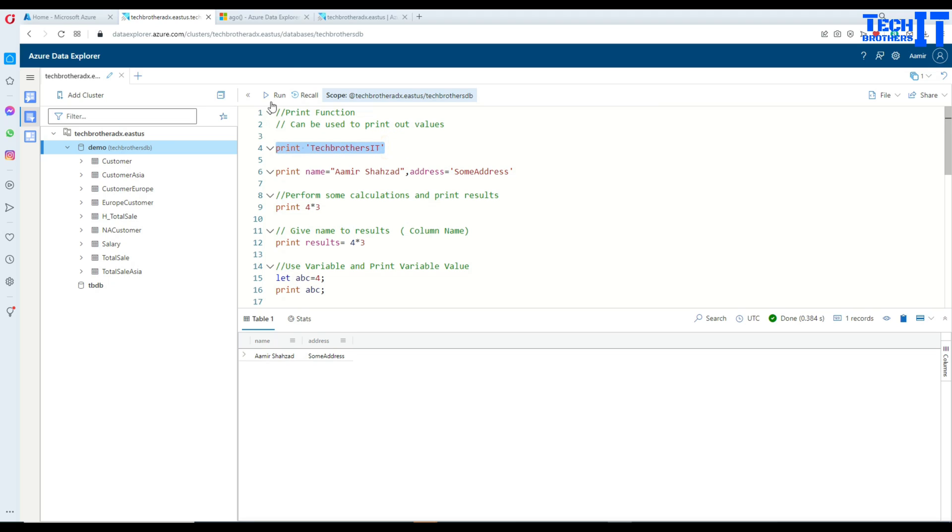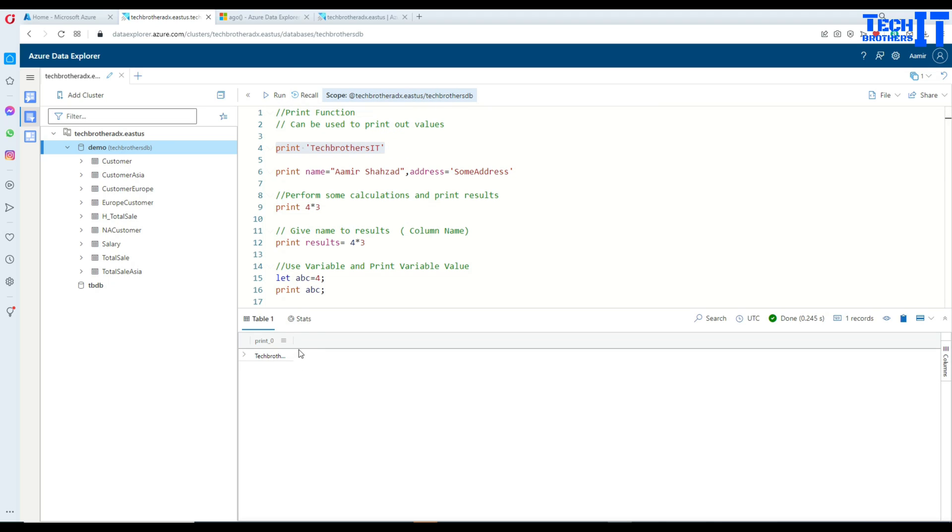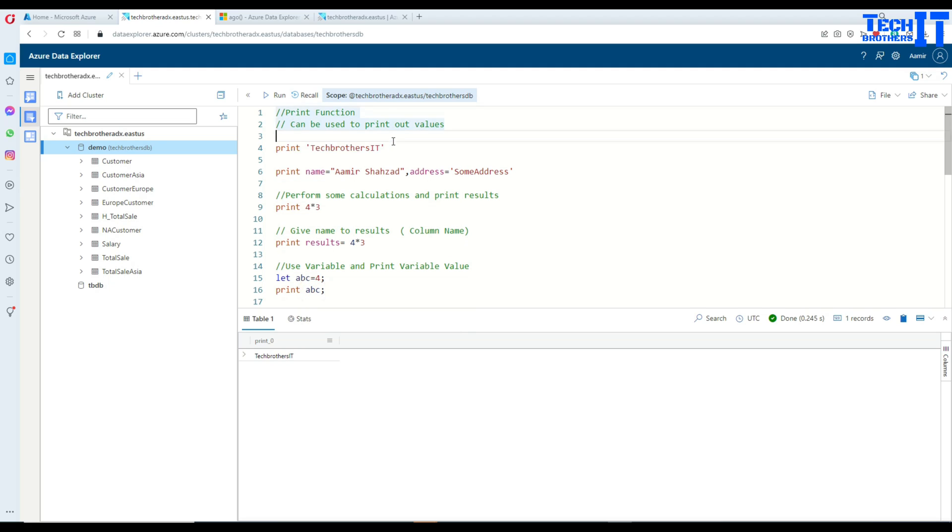I put single quotes around it. So once I run it, it's going to return me this value. So it's like a hello world. Now what we can do, we can copy this print statement right here and we can also try with the double quotes.